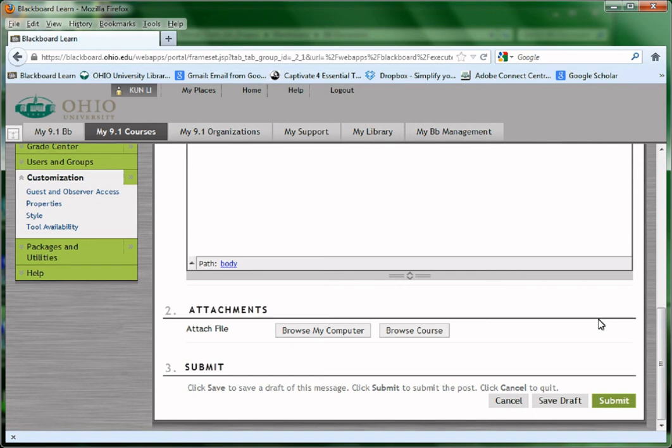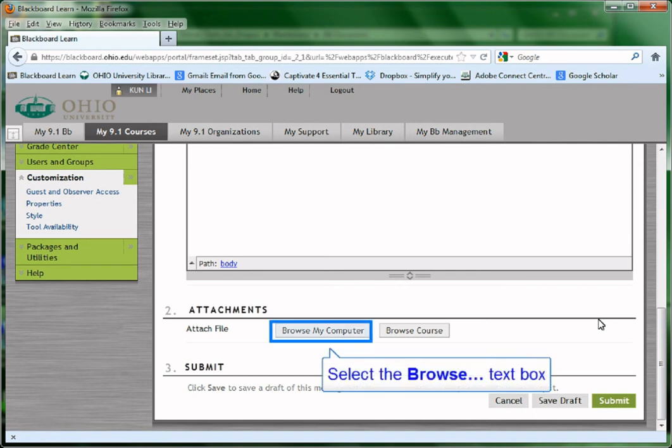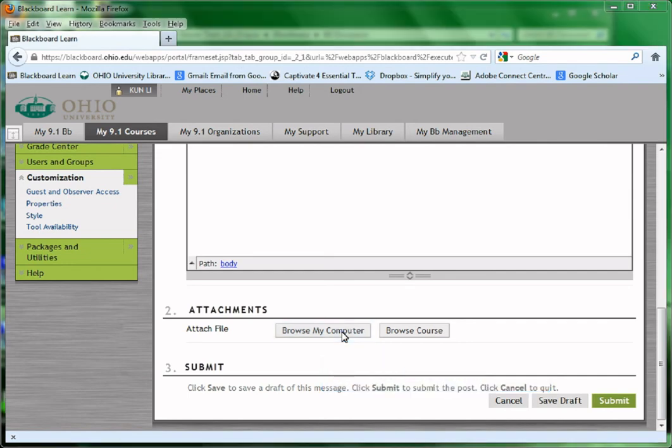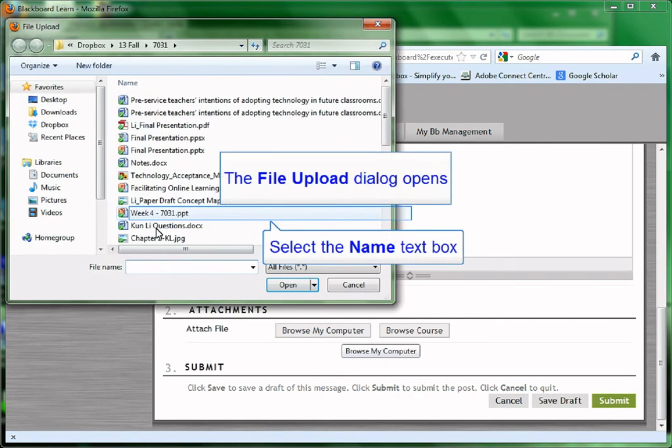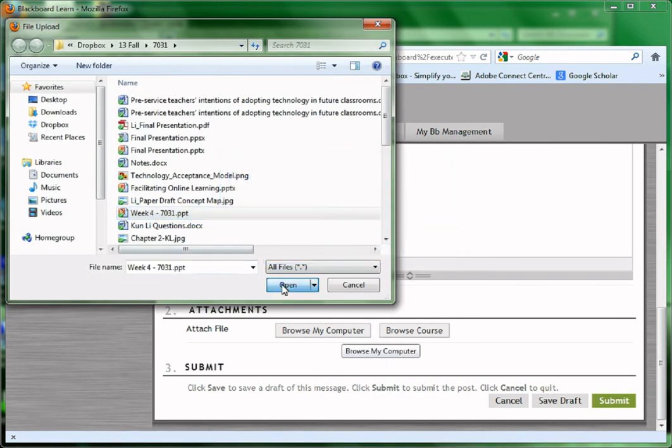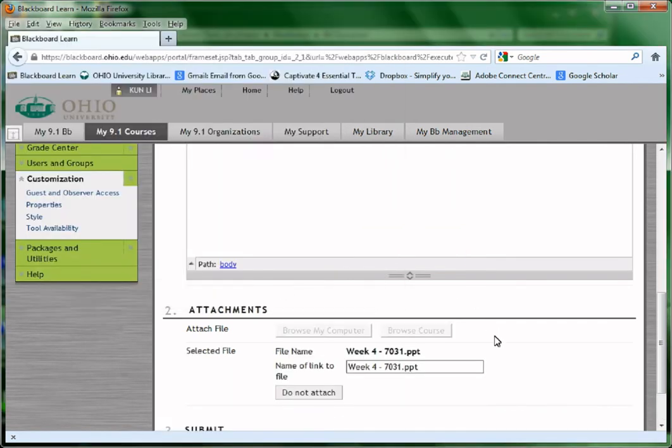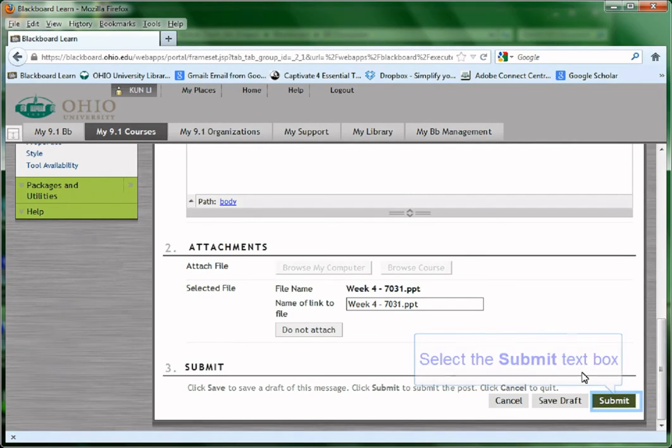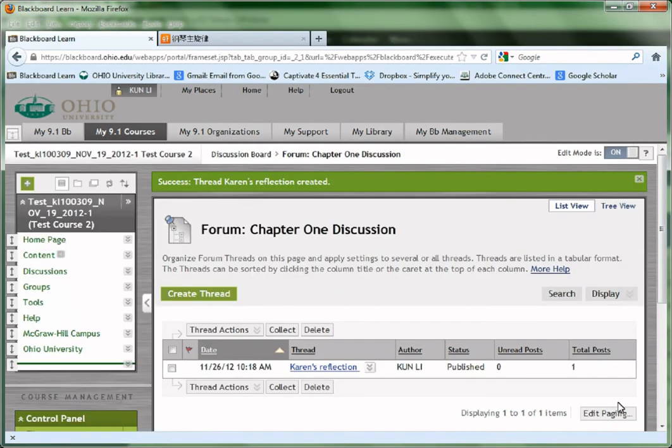If I would like to attach some files to my thread, I could go to the bottom and click Browse My Computer and find my file and attach it. Go to the bottom and click Submit.